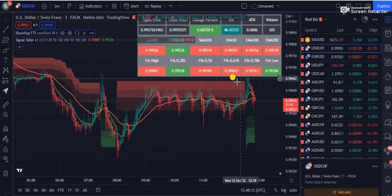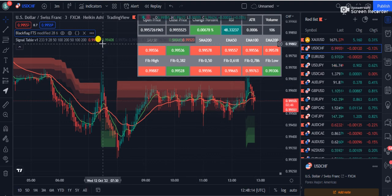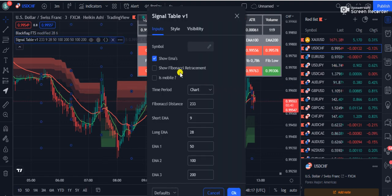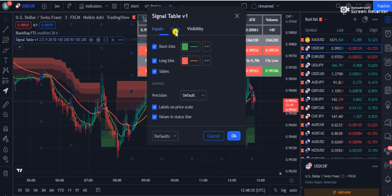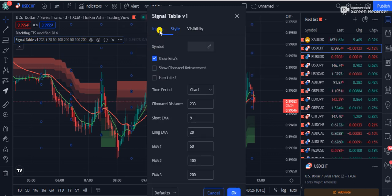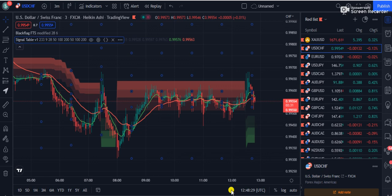Now go to the Signal Table settings. Under the Style section you will see the option 'Tables' is checked — remove those tables. All other settings remain the same with no further changes.